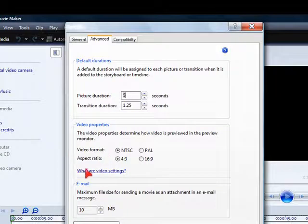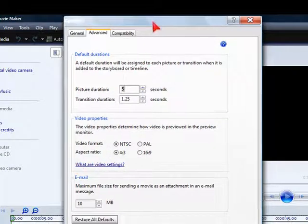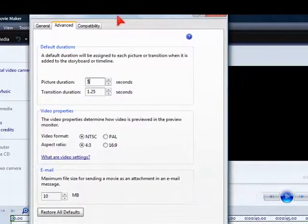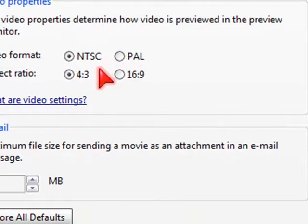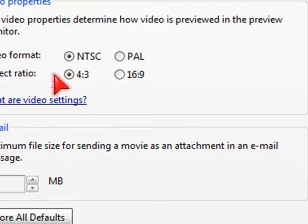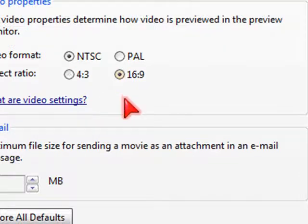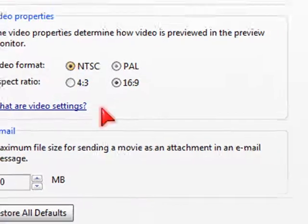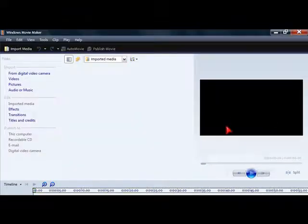You see this video format and aspect ratio. It says NTSC and the aspect ratio says 4:3. So you want to take the 4:3 and make it 16:9 and hit OK.